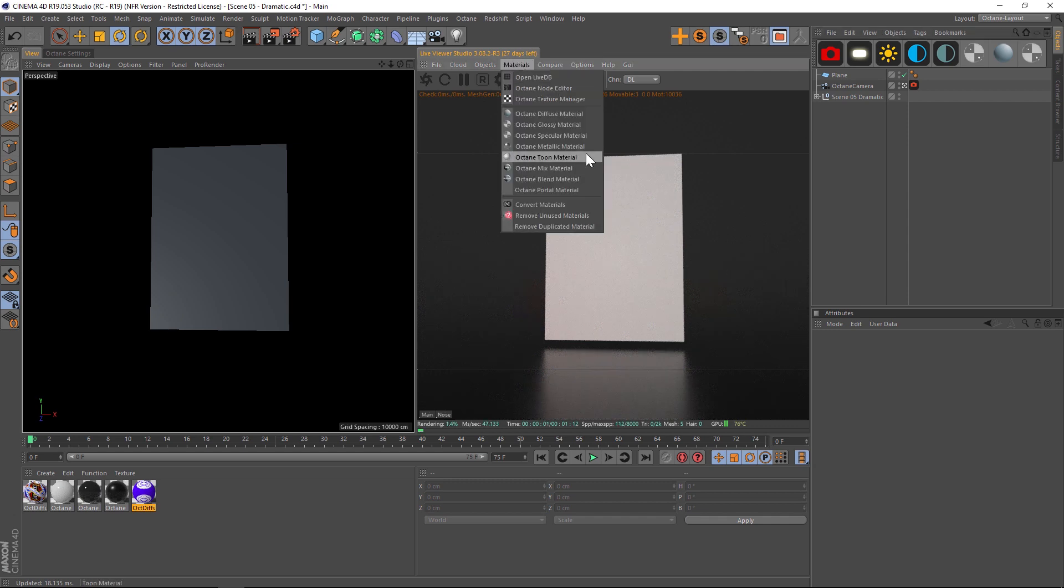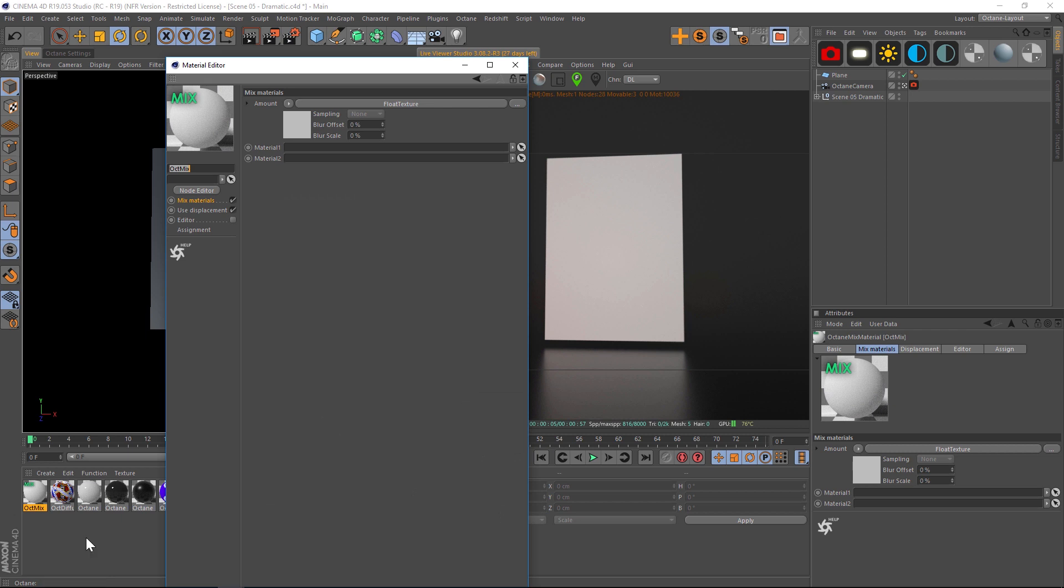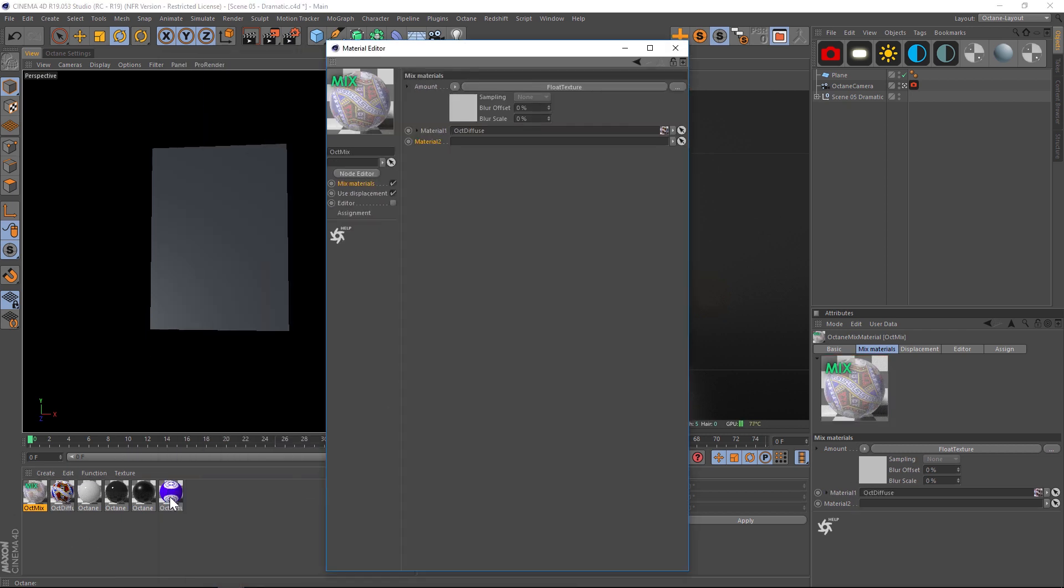...let's make a material and then put in a mix material. Let's open up our mix material and in the two slots let's drag the two cards that we've already made, the front and the back. And then we'll take this mix material and let's put it on our plane.